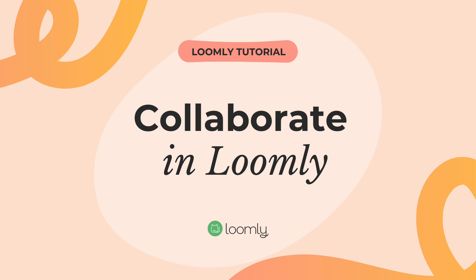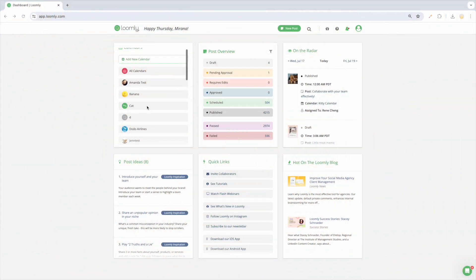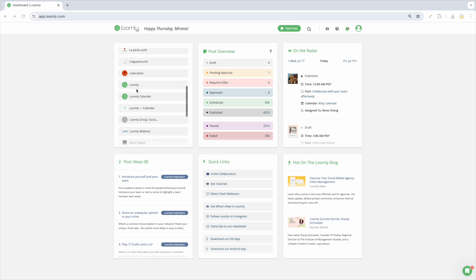Welcome to Loomly. In this video you will learn how to collaborate with your team using Loomly.